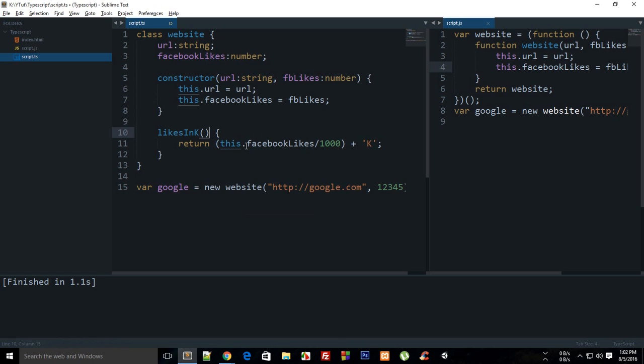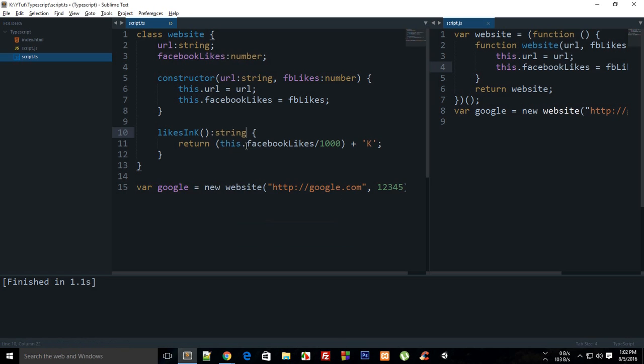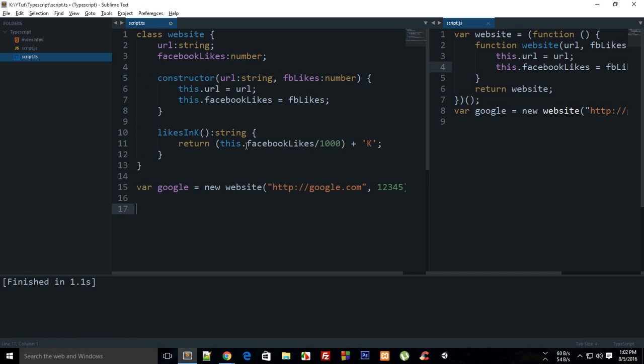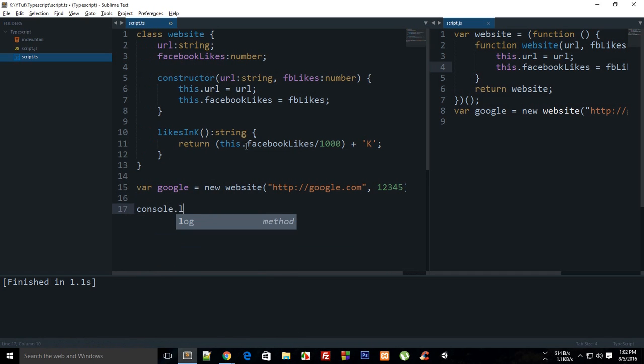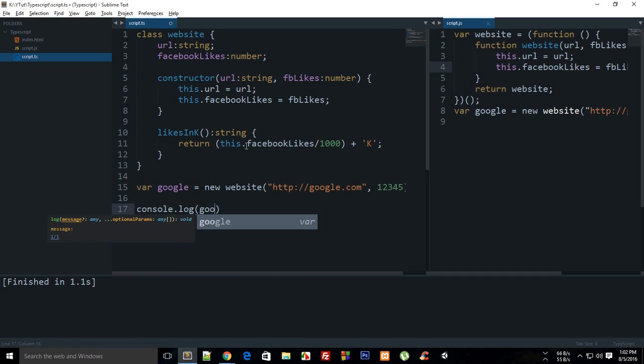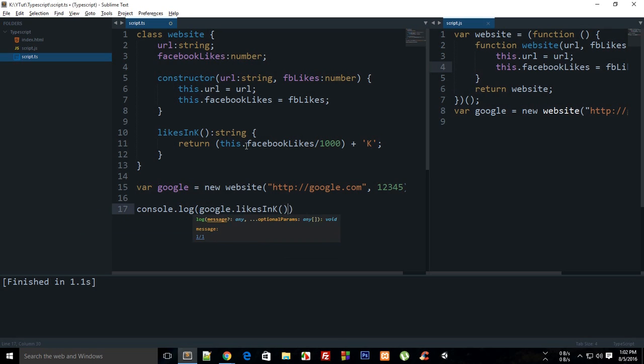And you could just specify the type if you want to, otherwise it's just fine as well. So you can just say console.log google.likesInK, something like that, and if you just build this thing and run it.